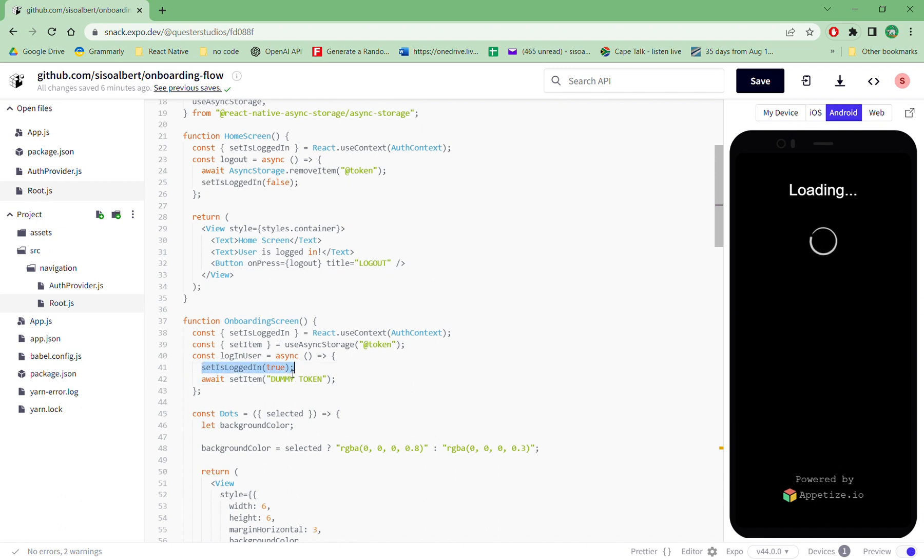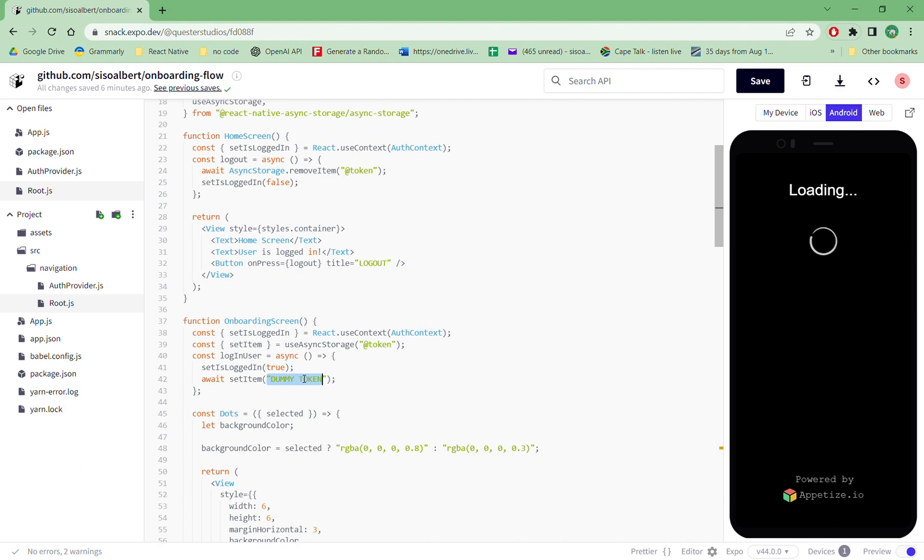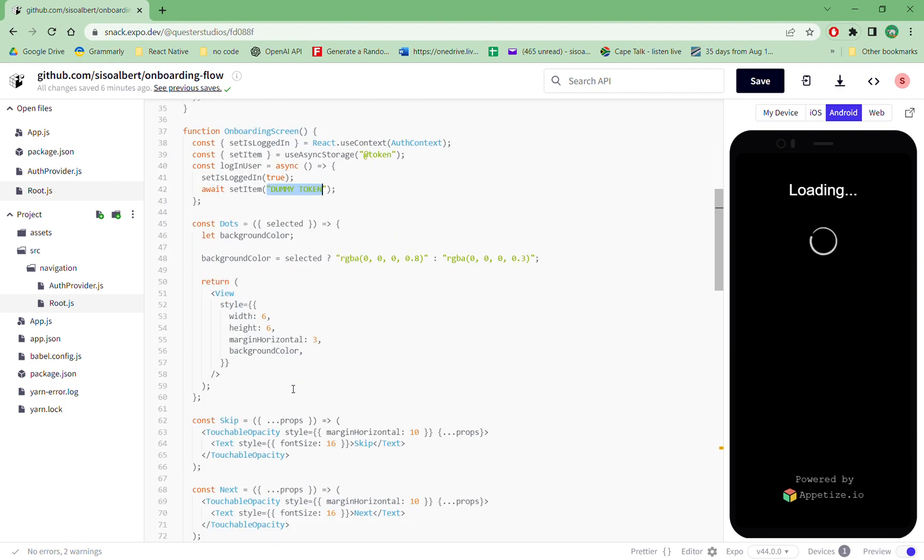So that takes them to the home screen. And then another one is set item dummy token. So this is the token that you give the phone. So you can change from dummy token to anything useful to yourself. But generally this is the token which is saved in the screen whenever a person logs in.